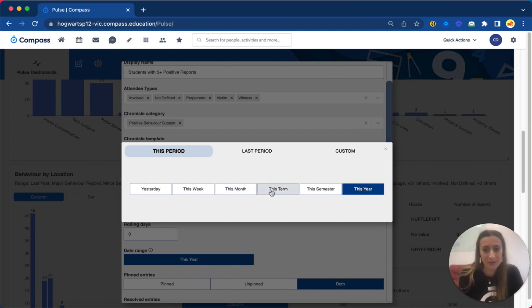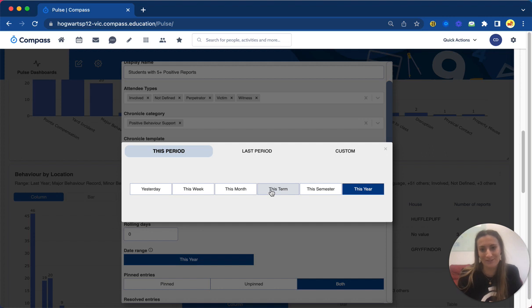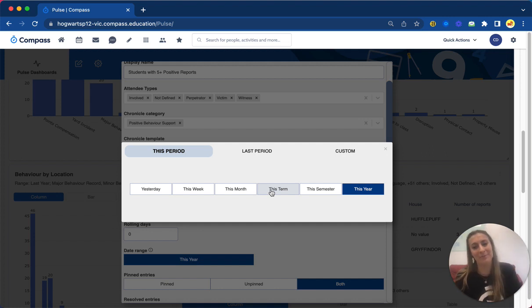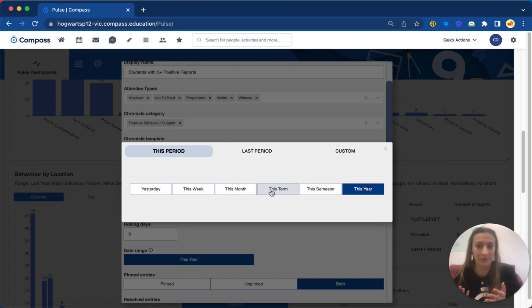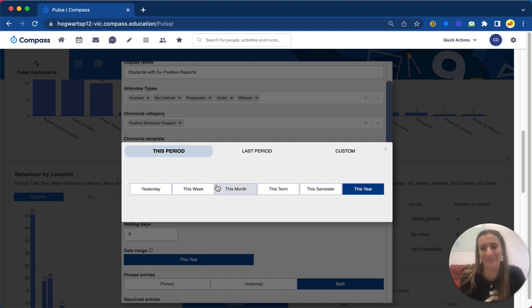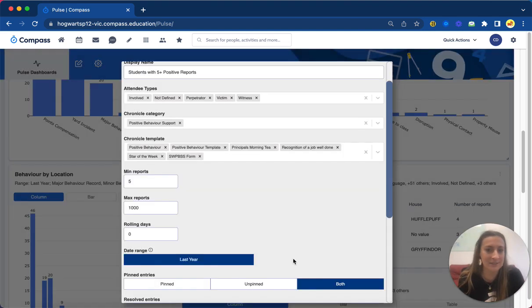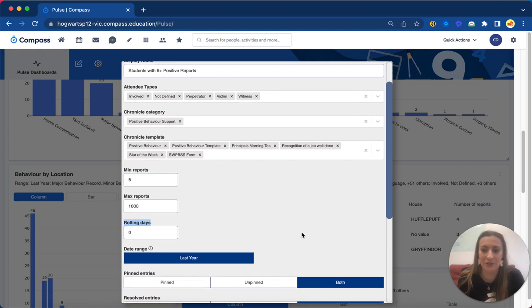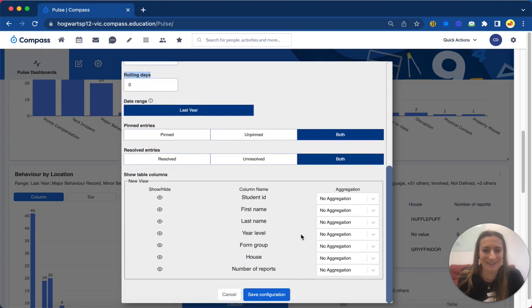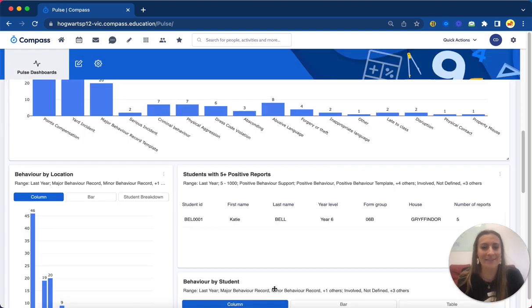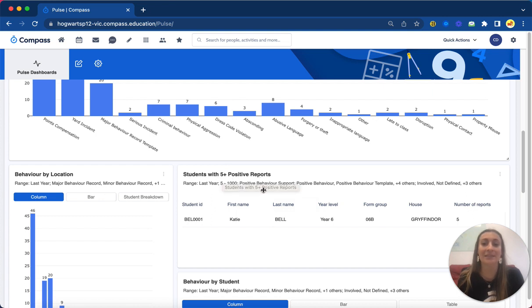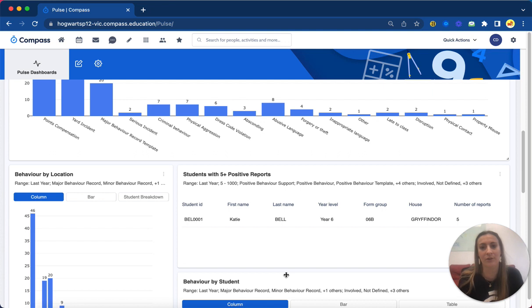I'm in term two at the moment, so it'll show me term two's data if I chose the term, and then it will update as we go along. So next month it will show me August, or no, July, or term three. So I'm just going to do that last year just to show you some data because I know we've done a little bit more last year, and then when I click save that data will already update.